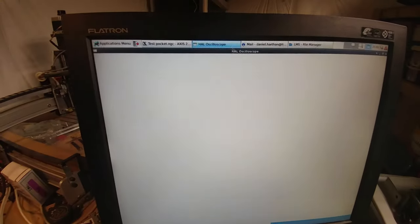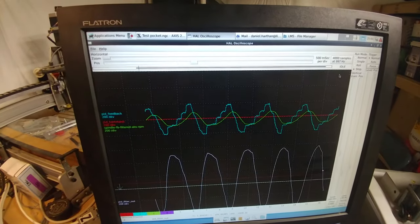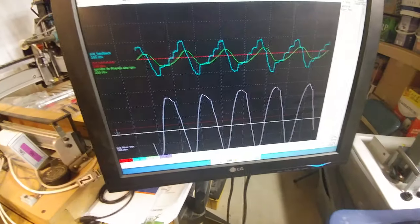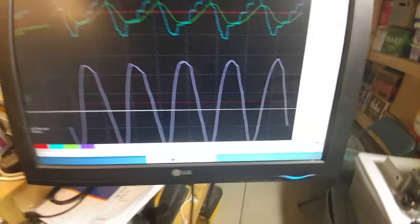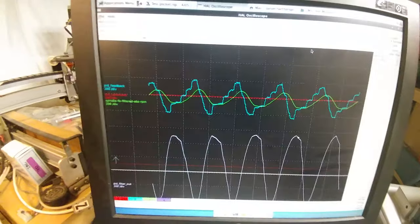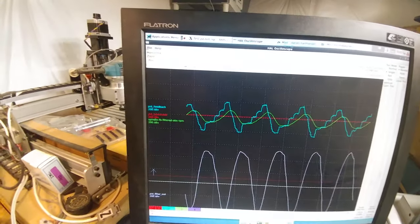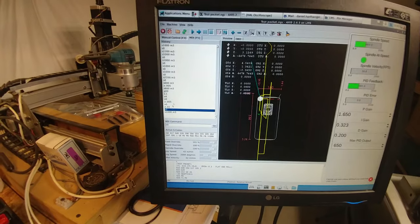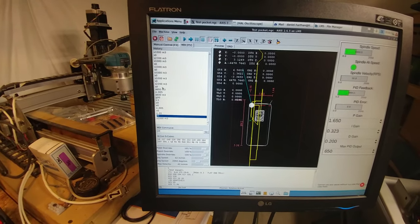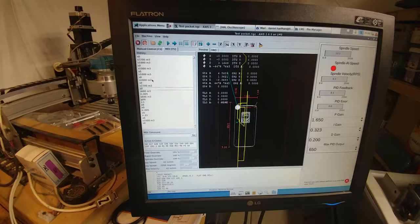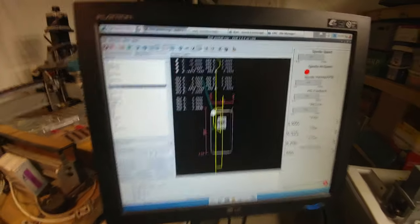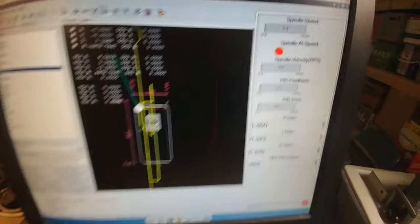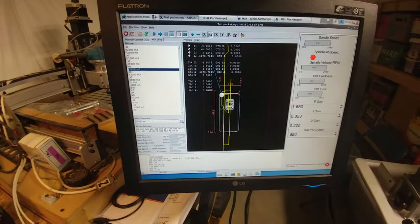If we go back to our oscilloscope here, let's go ahead and do a rising edge single trigger. Waiting for the trigger. Let's go ahead and stop the spindle, and we will do a thousand again. We'll wait for everything to kind of wind down.